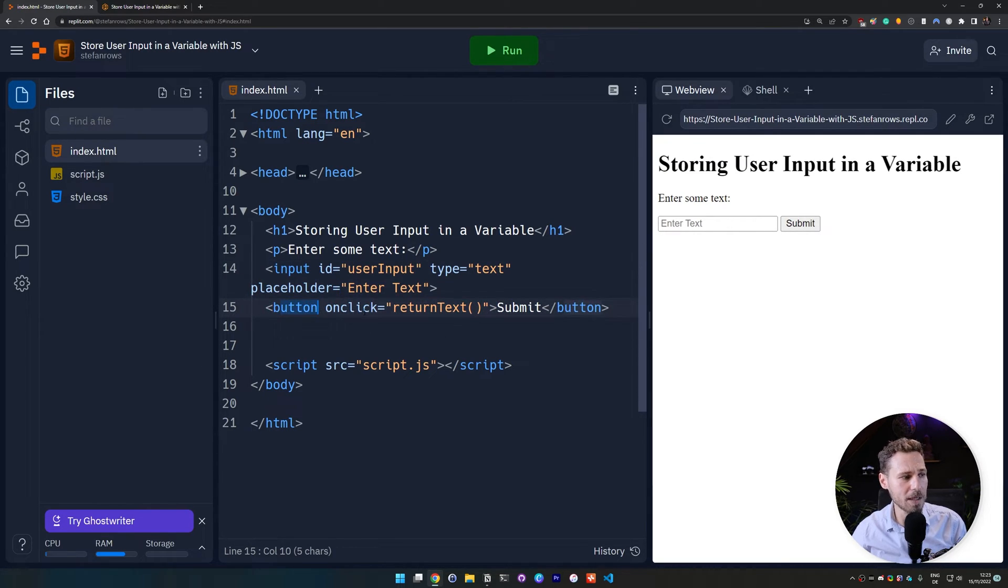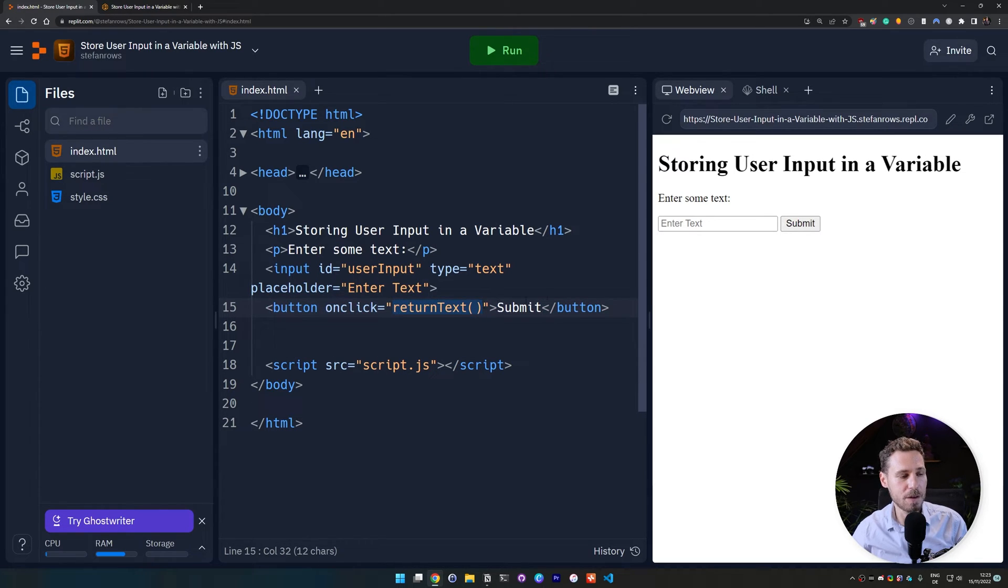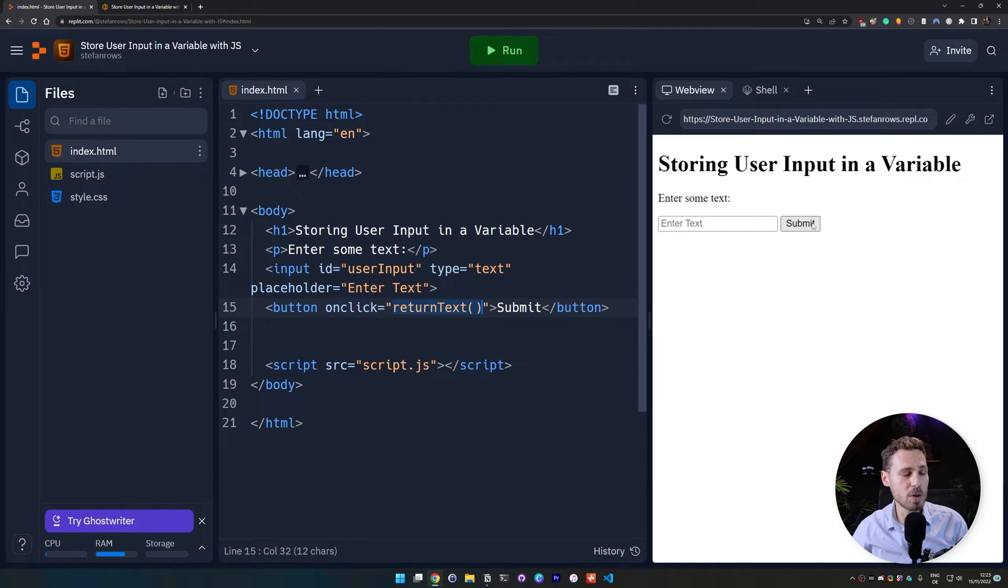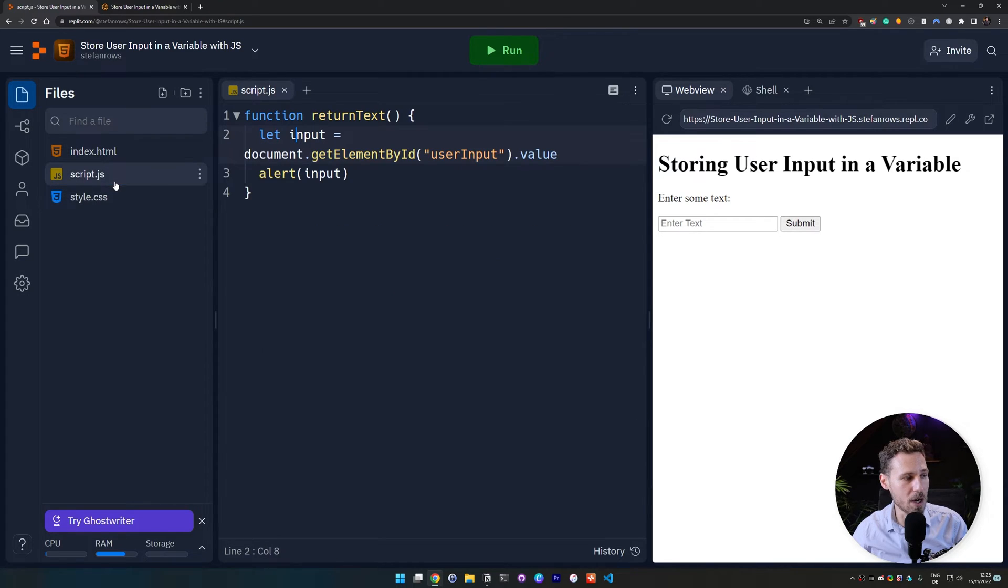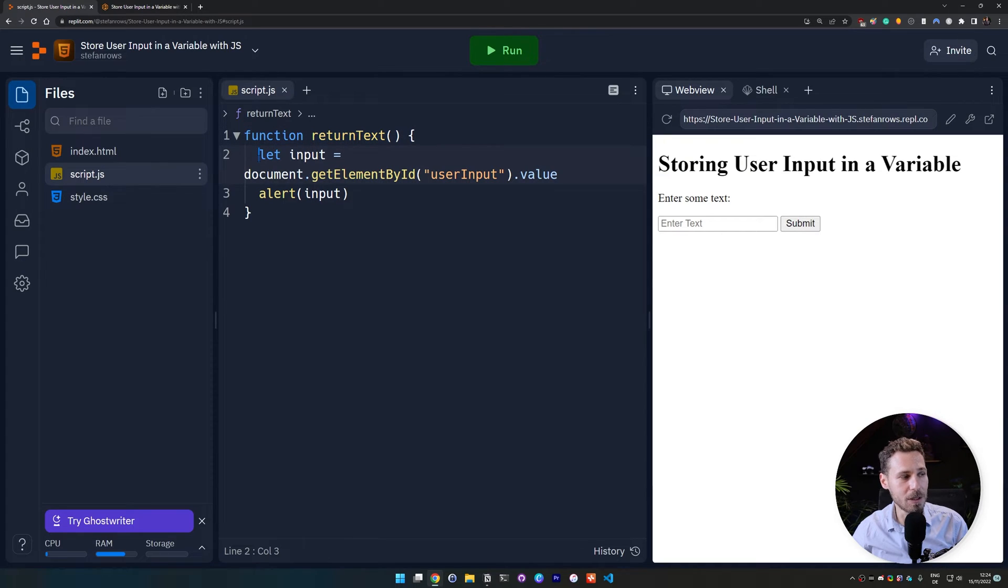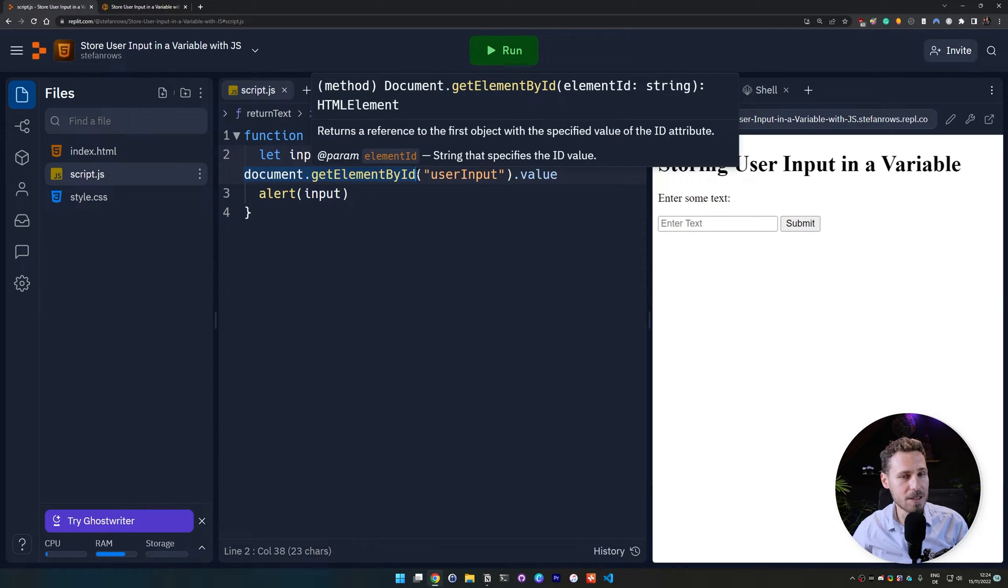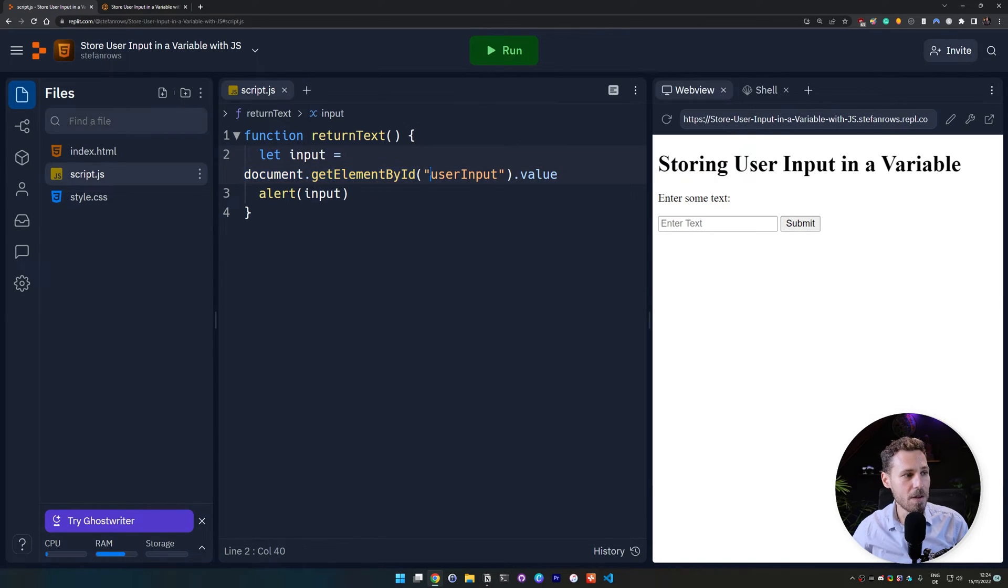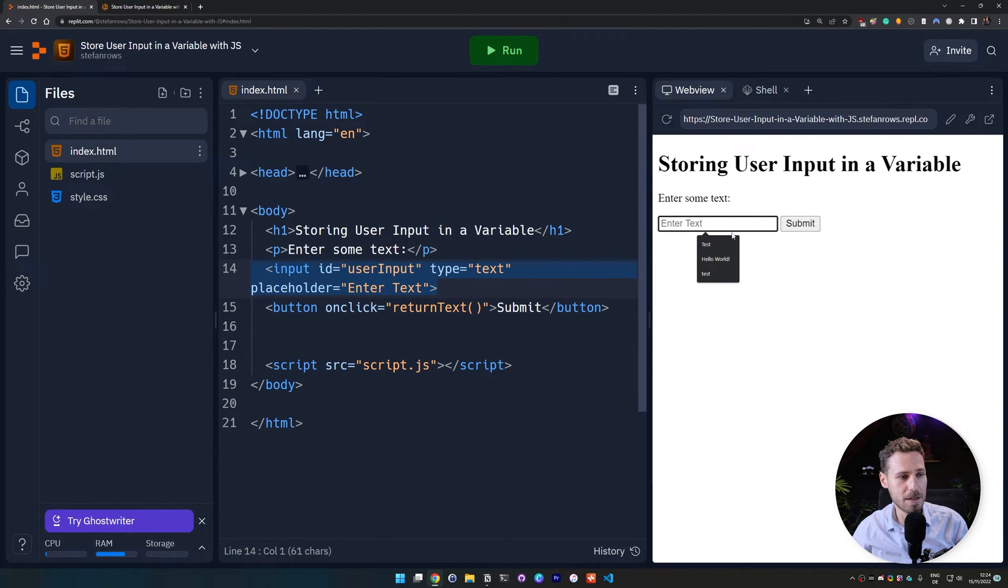Then we have created a button with an onclick listener where we want to execute the return text function as soon as we press submit. And as soon as we press submit, basically our browser or our application sends us to our javascript file, which will execute this function. And then it will basically initiate the input variable where it's searching for this field, this id, with the id of user input, which is this field right here. So this text field.